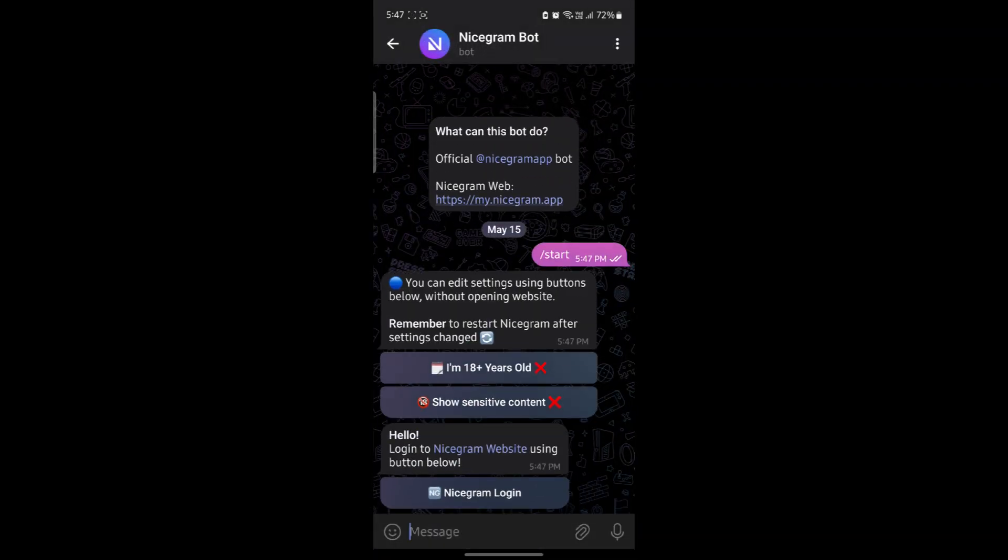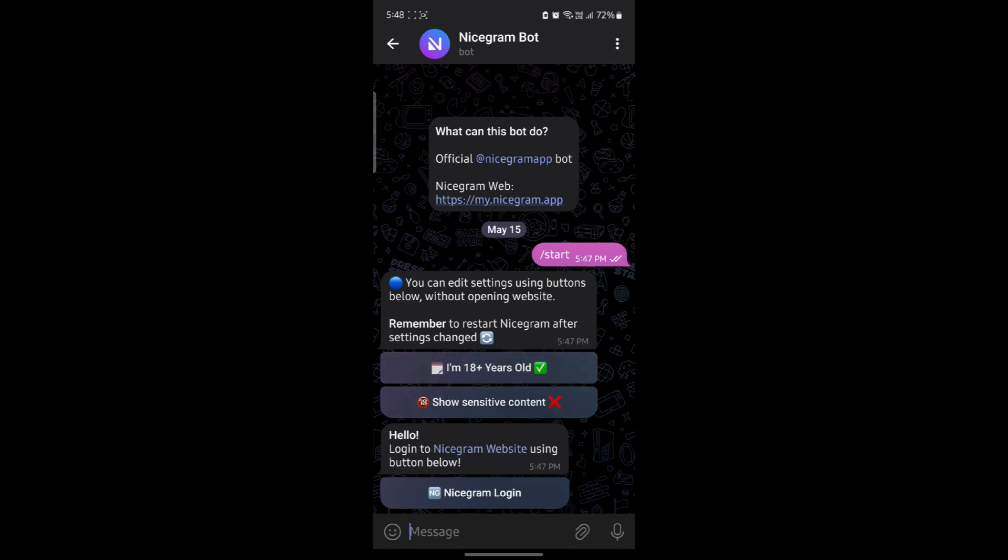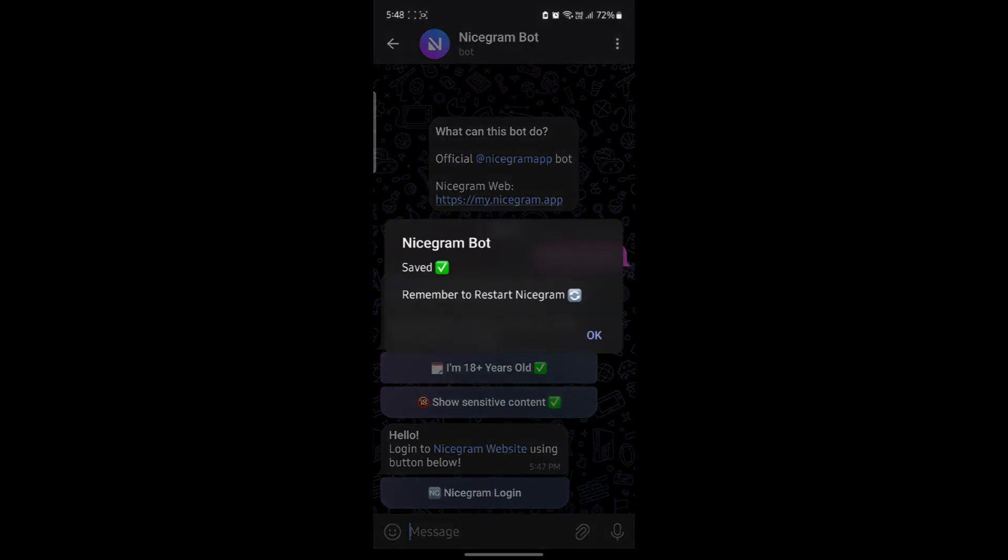And you can see that you can edit settings using buttons below without opening website. Remember to restart nicegram after changing its settings. So what you need to do is click I am 18 years old and click show sensitive content.